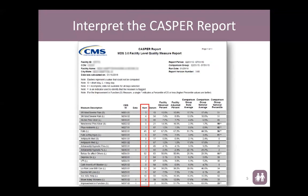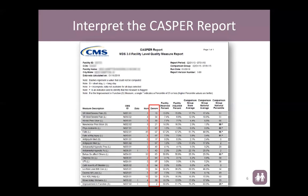In the body of the report, you will see a column for the numerator. These are the residents that actually triggered that measure in your MDS. The denominator is all of the eligible residents in the building during that time period. The facility observed percentage is simply the division of the numerator by the denominator.